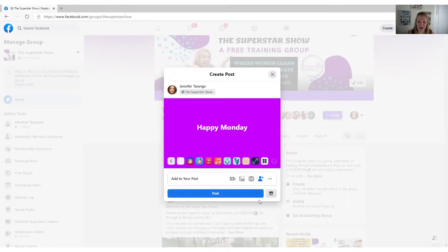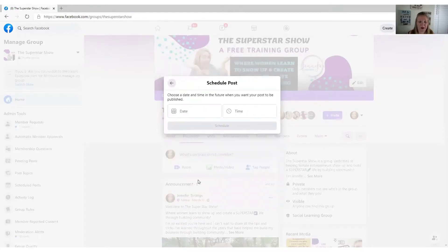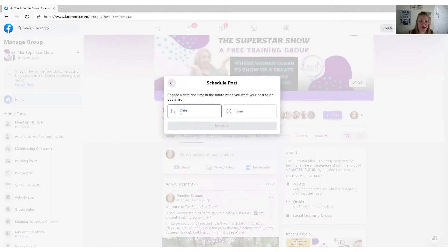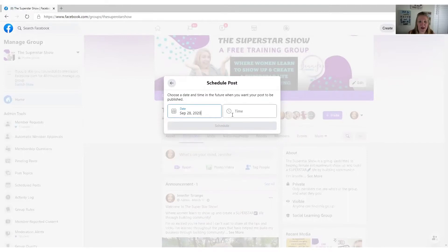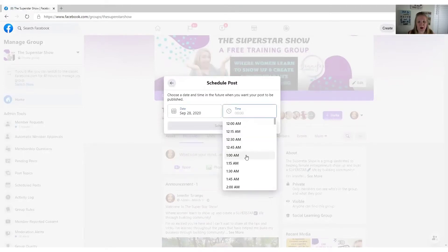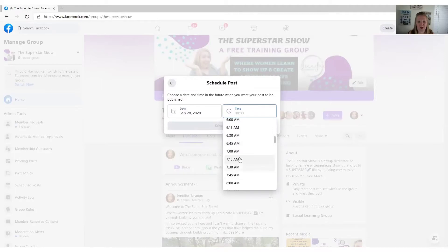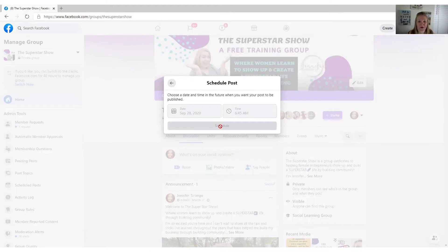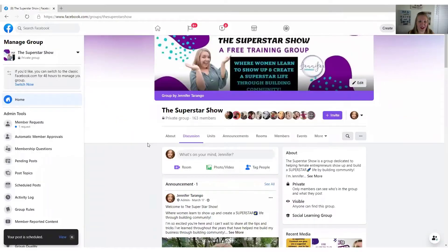If you want to schedule, you're going to come over here to the right of where it has the blue post button, and you're going to click this right here. You go to date, choose the date that you want to schedule it, and then you can go to whatever time you want it to post. Say you want to post at 6:45 in the morning — you would just go to schedule. It is that easy.